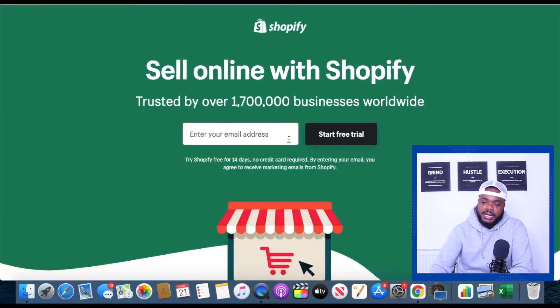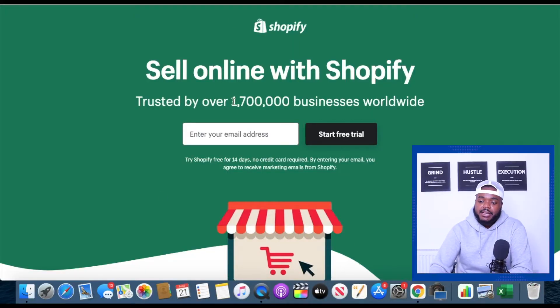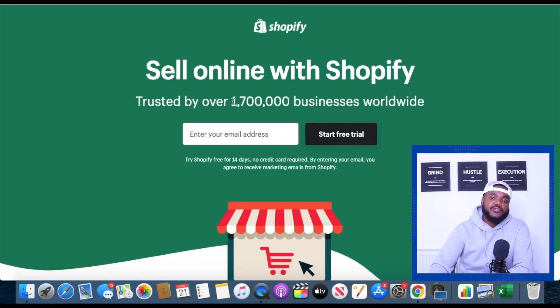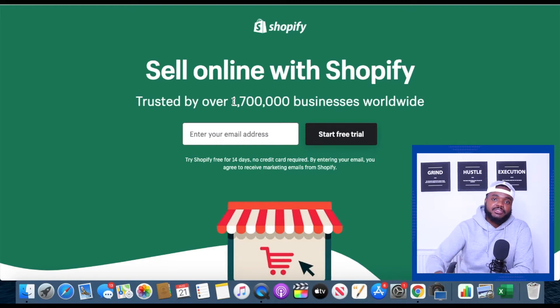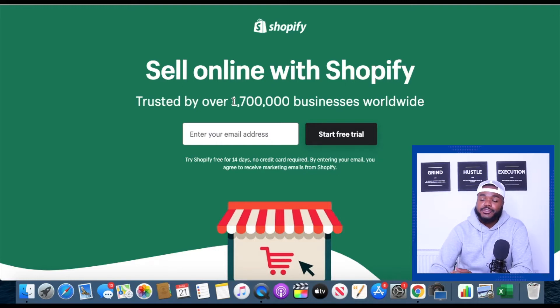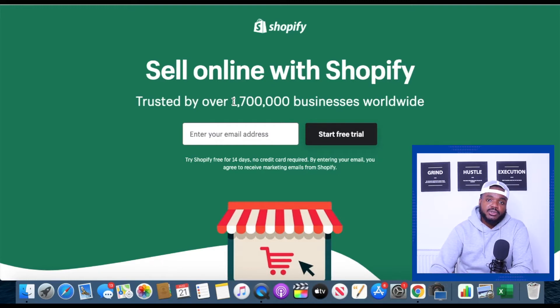I've just jumped onto my laptop and I'm on the Shopify website and I'm about to sign up. If you also want to get a 14-day free trial you can use the link in my description down below if you also want to follow along with what I'm doing and build your Shopify store too.